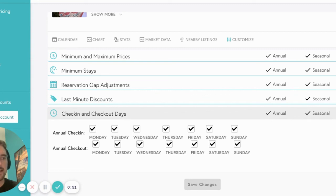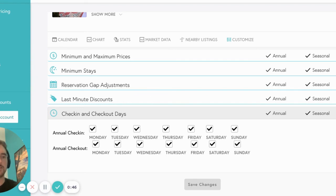Beyond does not necessarily recommend restricting days that guests can check in or check out. Our pricing model aims to maximize revenue for each day, so you know you'll be making the most from each reservation, no matter the length of stay.